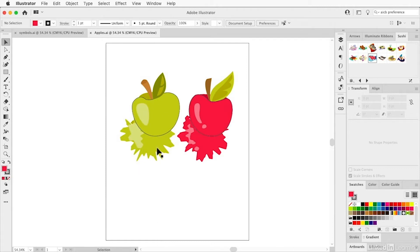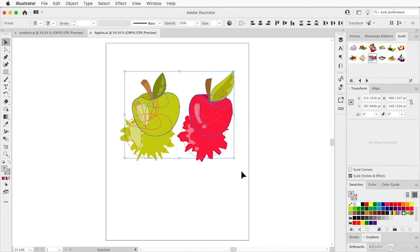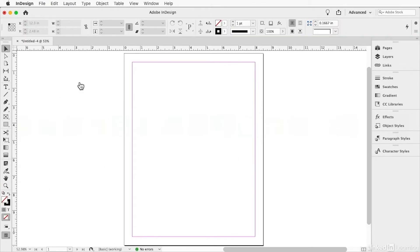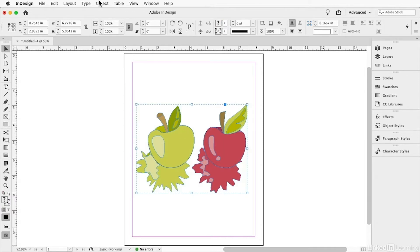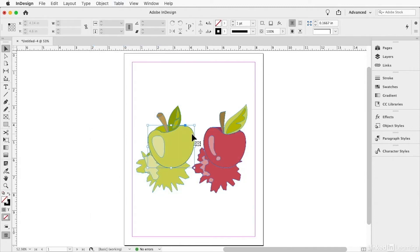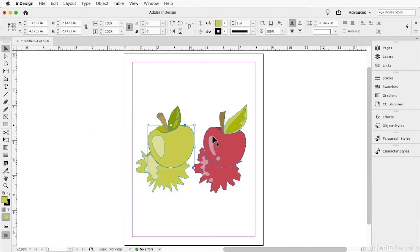Here we're looking at an image of a couple apples on top of their smashed brethren. If I drag a selection rectangle around them all and copy, then jump to InDesign where I have a blank document and paste, it comes in. It initially comes in grouped, but you can go to the Object menu and choose Ungroup, and then you'll see that all these vectors are editable.